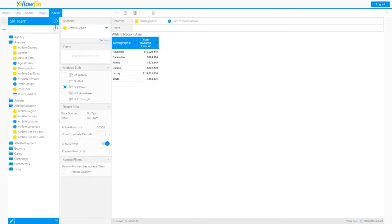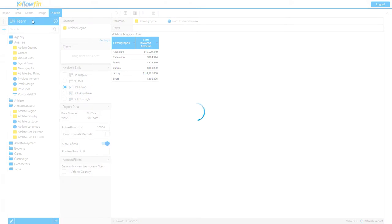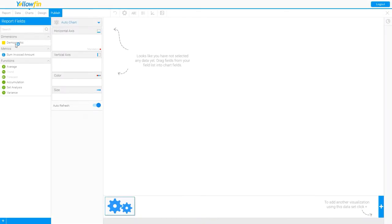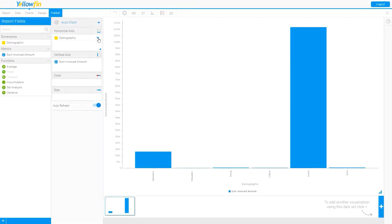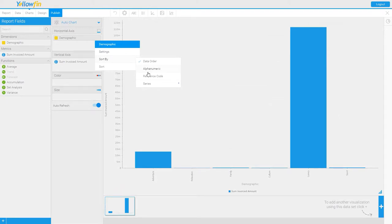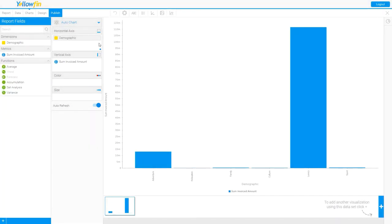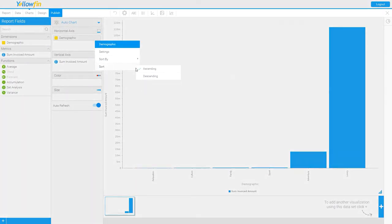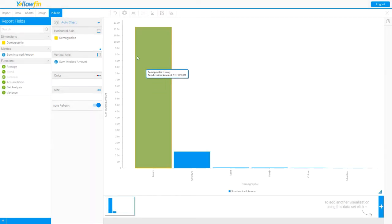For now, I'm going to build a chart. Let's go to my chart builder step. Just a basic column chart and invoiced amount as my vertical axis. Let's go ahead and sort by that invoiced amount in descending order. There we go. So now I have my Asia section displaying all the data values in a columnar chart.